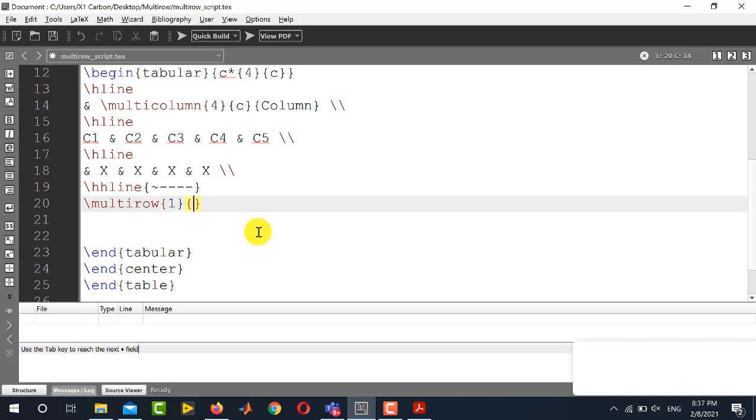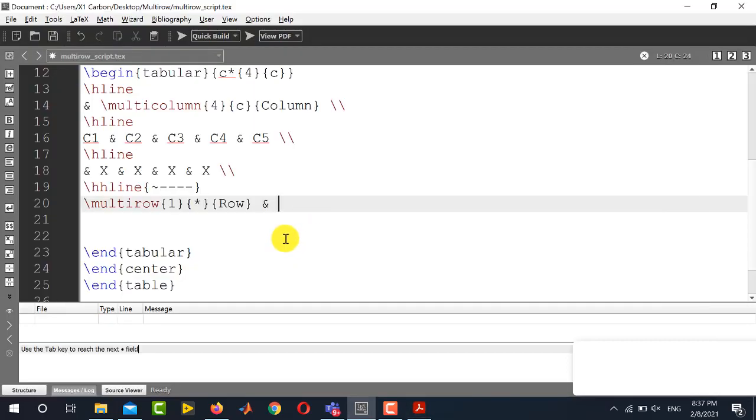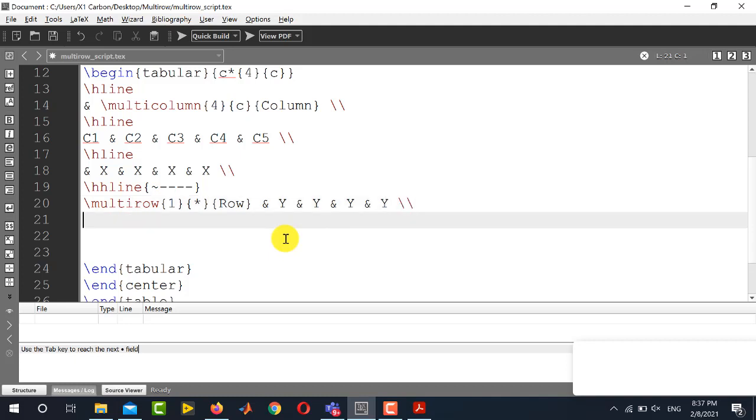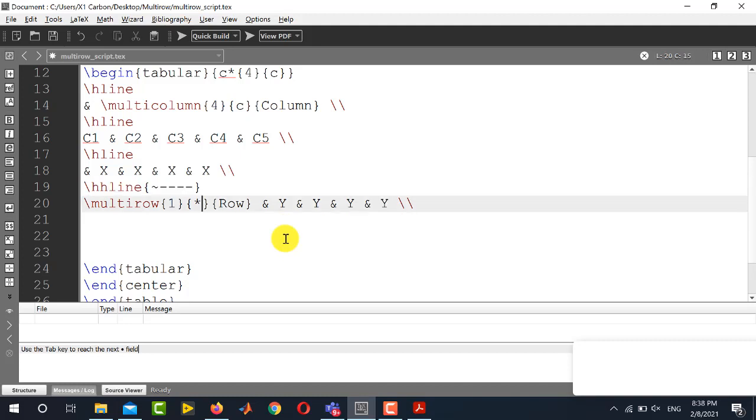Multi-row and inside multi-row in the first curly brace you will write one. In the second one you will write just asterisk and in the third one you will write the content row. And next after writing row you can see next we have to write y four times for this particular table. So y four times we need to write y and then new line.